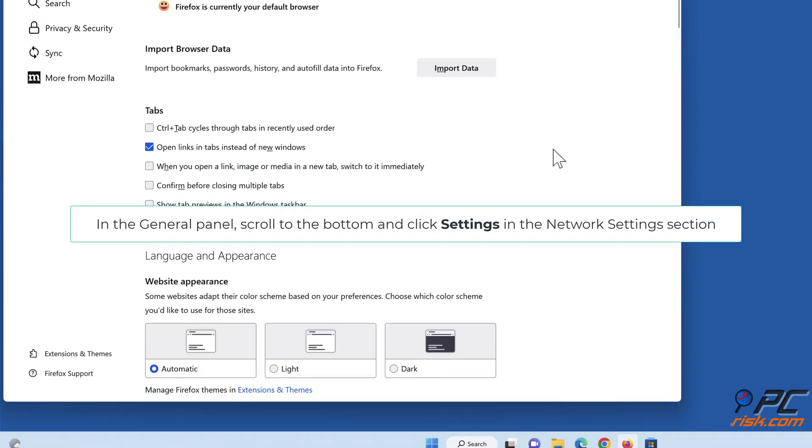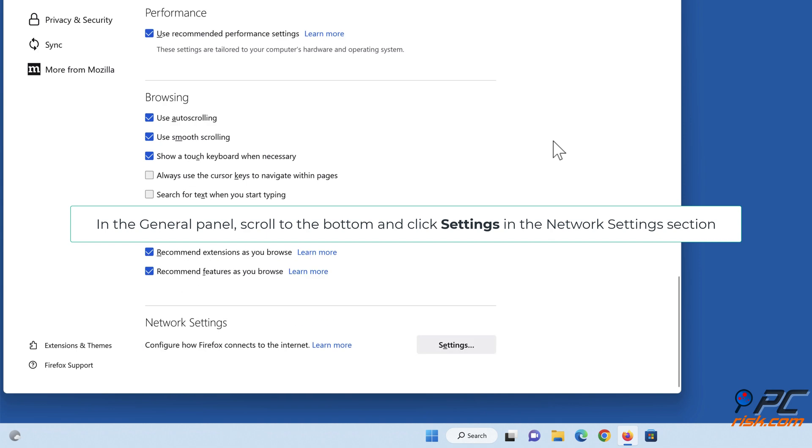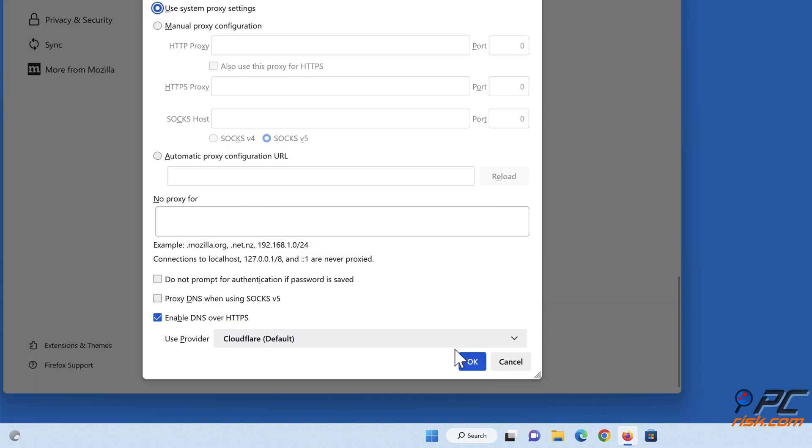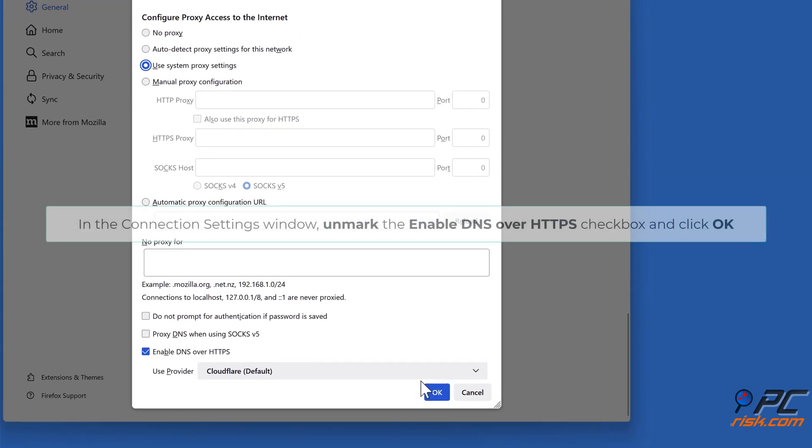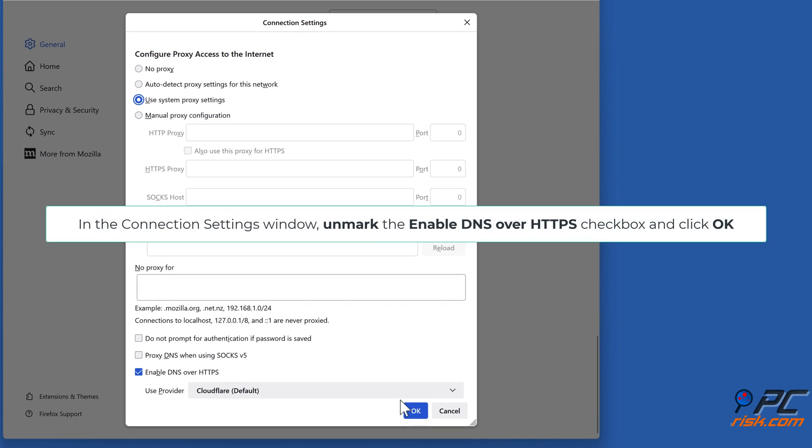In the General panel, scroll to the bottom and click Settings in the Network Settings section. In the Connection Settings window, unmark the Enable DNS over HTTPS checkbox and click OK.